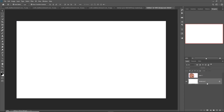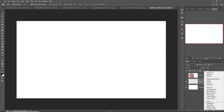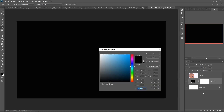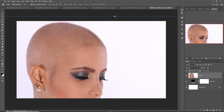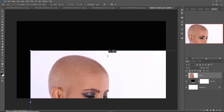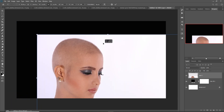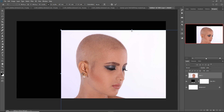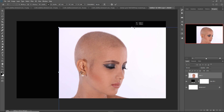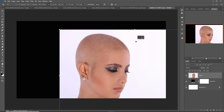Hide this layer, take a new layer, go to solid color, select black, then press OK. Make the model layer visible and place it right here.